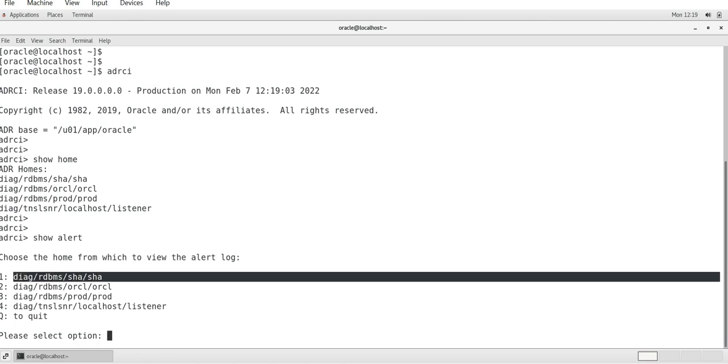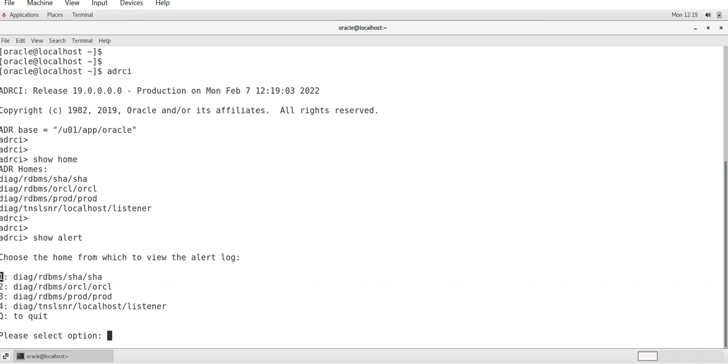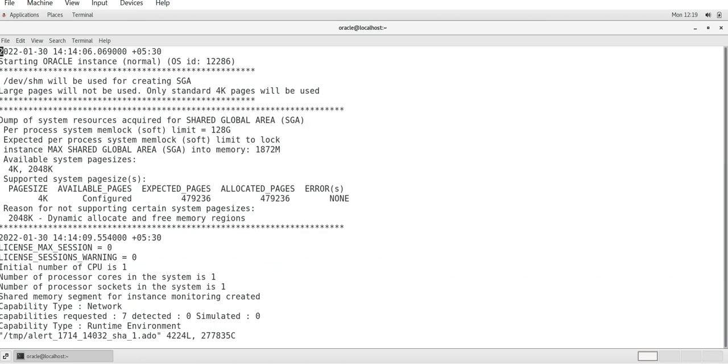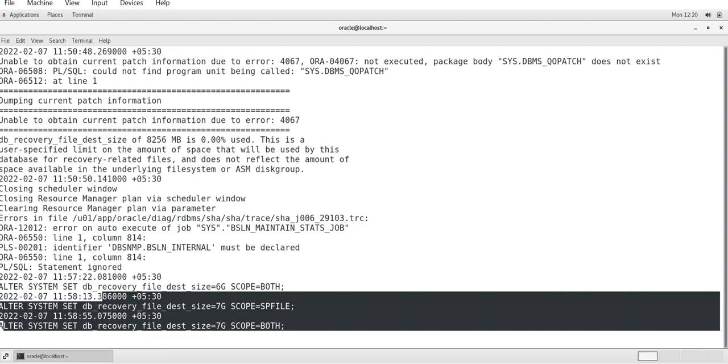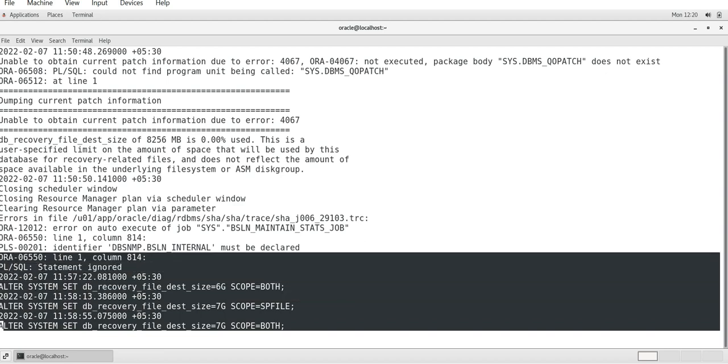If you want to get the alert, the same thing you will be getting here - look, diag rdbms SHA, ORCL, prod, listener and all that. If you want to view the alert log file for this SHA one, the option is one. If you want to press one, you will go to the alert log for that.